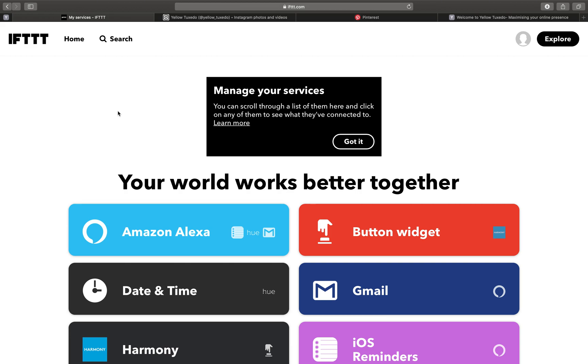Now why would you want to do this? One, it's really just time-saving. So part of the Yellow Tuxedo strategy is about spreading your content far and wide to allow people to find and get into your ecosystem and ultimately get onto your website so they can learn all about you.